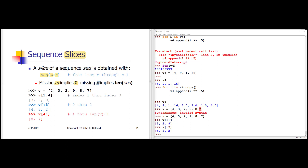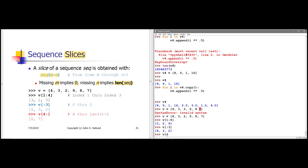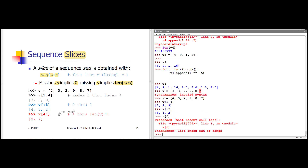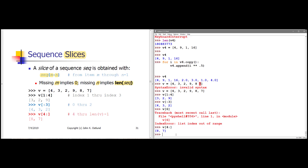Similarly, if I don't have a value after the colon, then by default the length of the sequence is used. The length of the sequence is actually an invalid index — v[6] would be an error. But in a slice, since we don't go up to the final index, it's fine. So v[4:] is equivalent to v[4:6], which means indices 4 and 5. Starting from sub 4, which is the 8, up to sub 5, which is the 7, but not including sub 6. So I get the [8, 7] slice of that list.